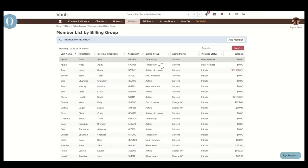If they're inactive, then no new scheduled charges will assess. However, if the member owes a balance, they'll continue to receive statements from OmegaFi until their balance is zero.